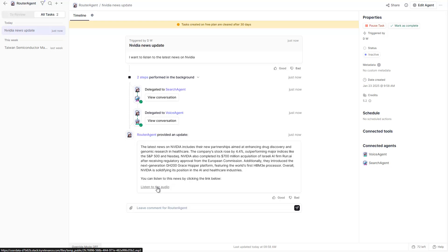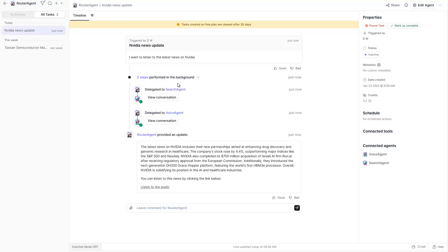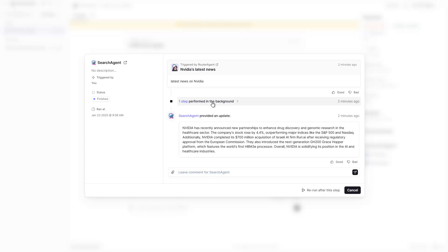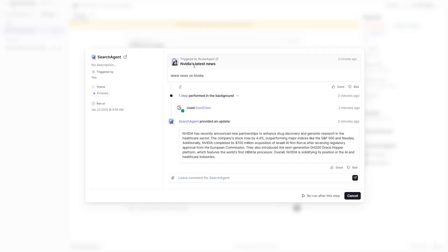The audio link is sent back, which you can click, download, and listen to — for instance while doing fitness, like a podcast. You can also take a closer look at exactly what happens in the conversation view. Clicking 'view conversation' shows the perform-background steps, for instance that the query was sent to the search agent, the search agent used the Google search tool, and then the summary was sent back to the router agent.